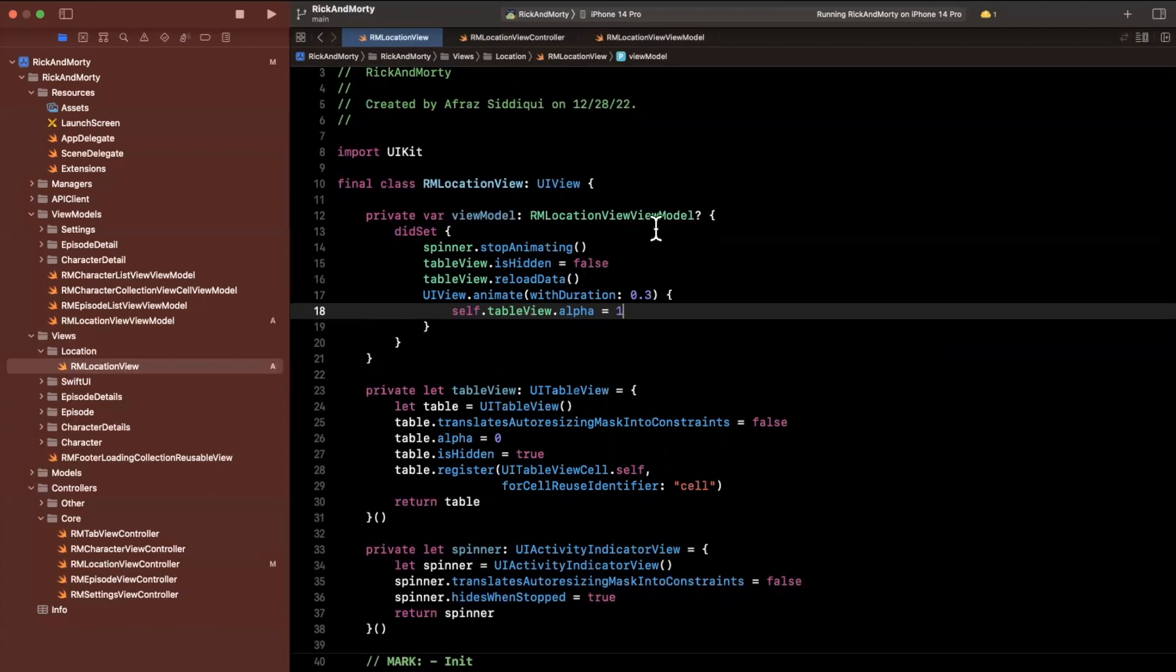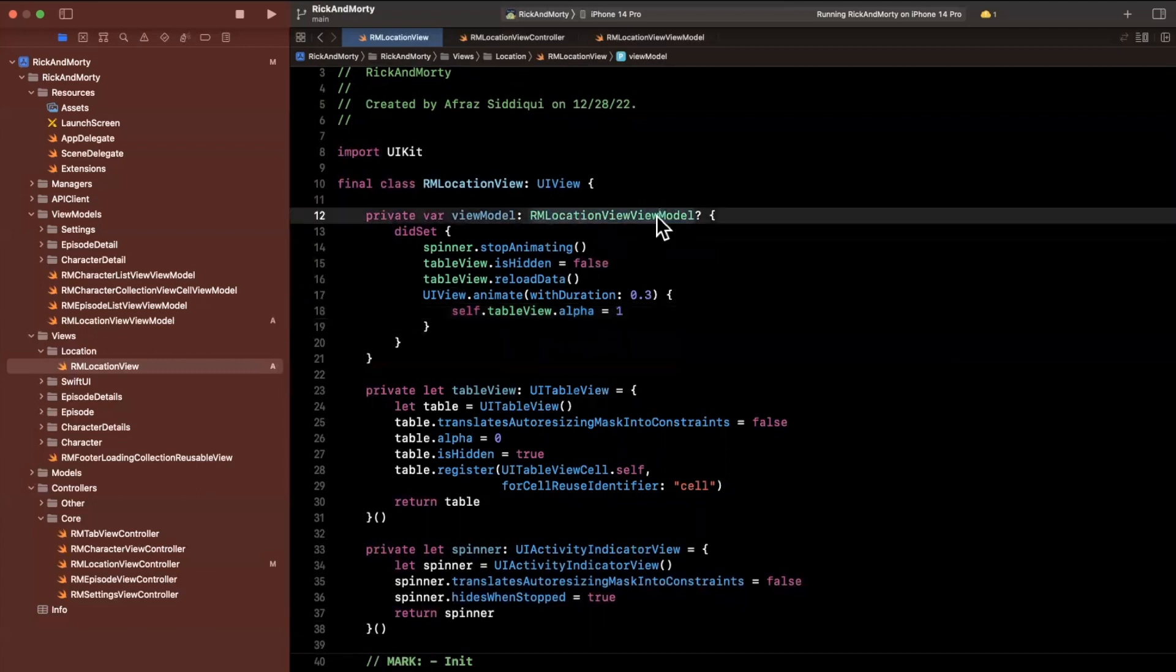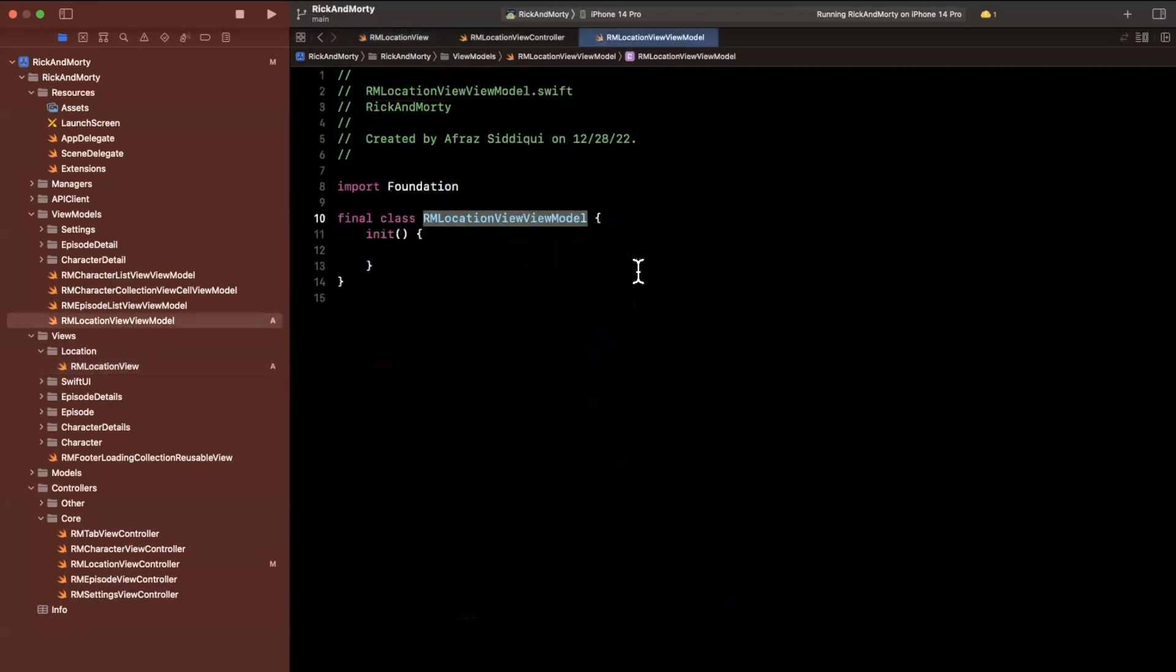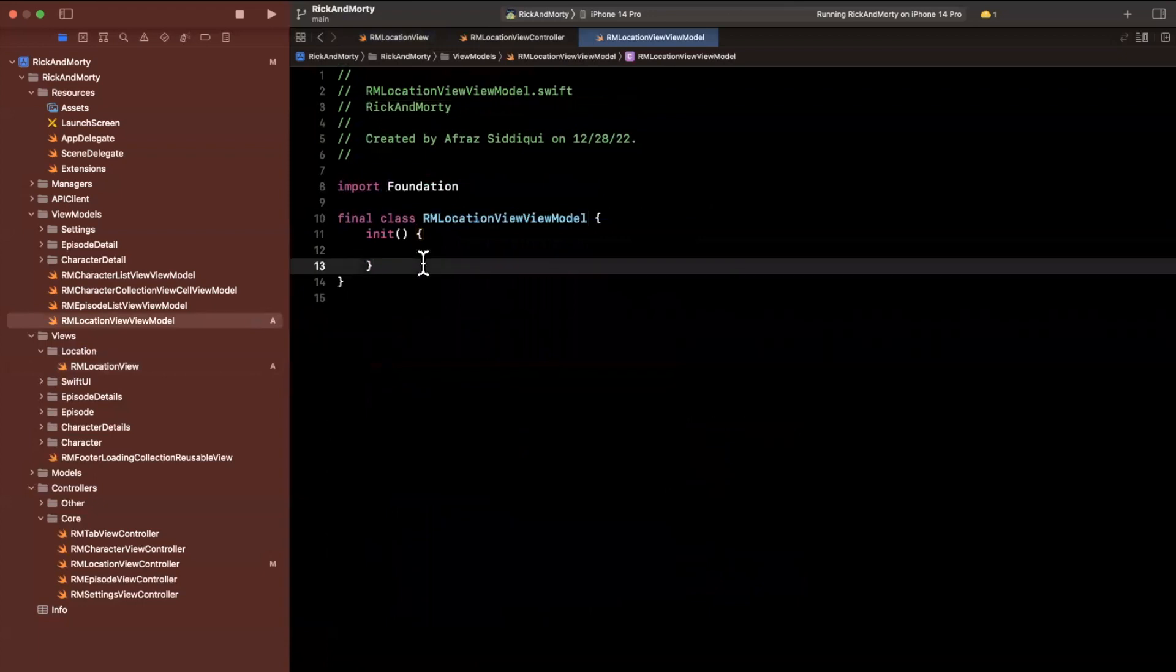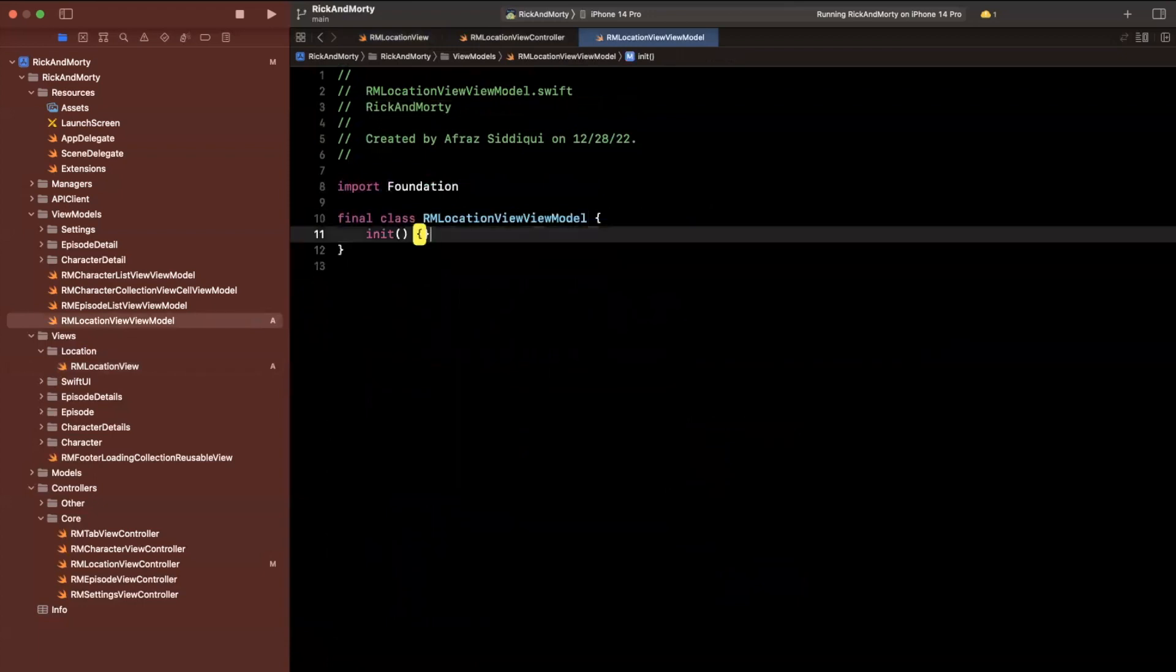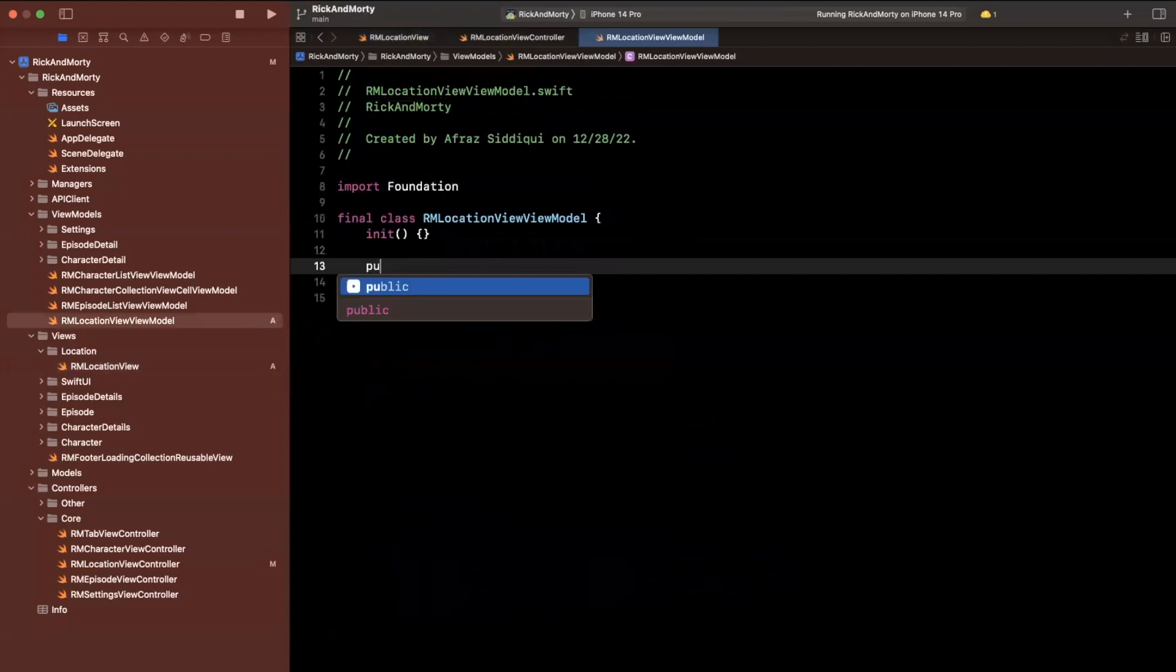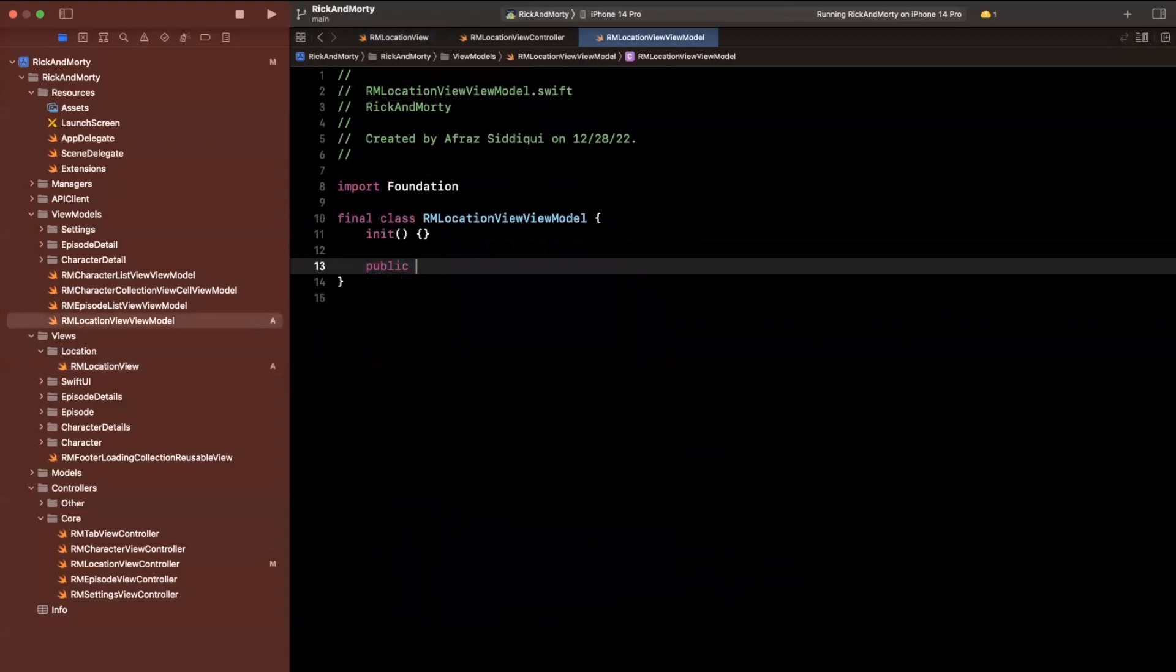Now that we've done this, the last thing I'll touch in this video is inside our actual view model, what do we need. So let's think about it, we want to be able to fetch locations, we're going to say fetch locations.